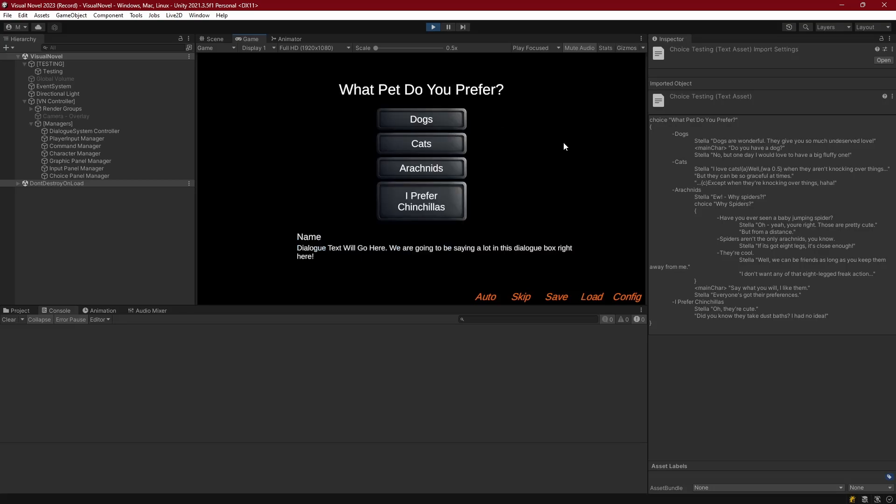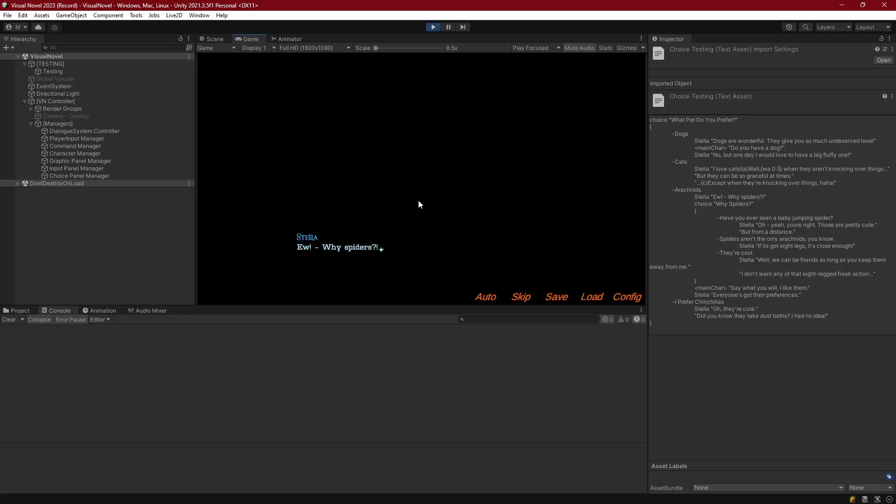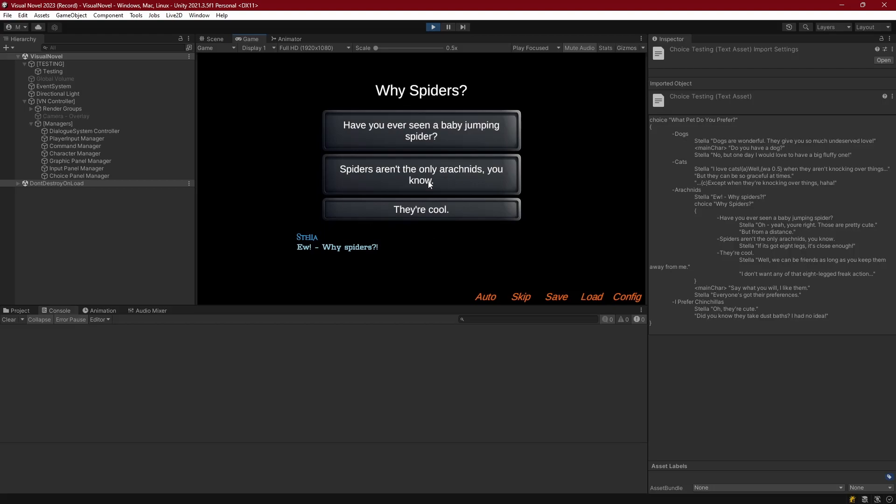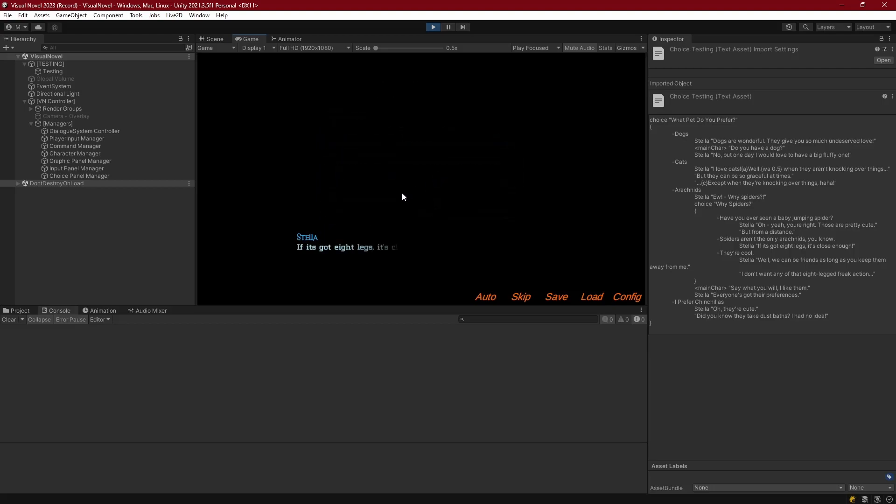And since arachnids had the multiple choices, I'll go in there and we can see that we get our other choice and we've got all the right dialogue showing up.